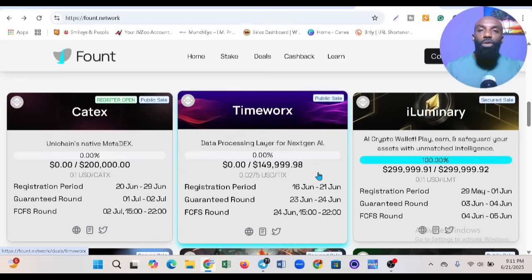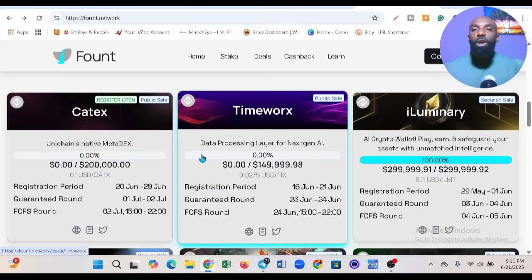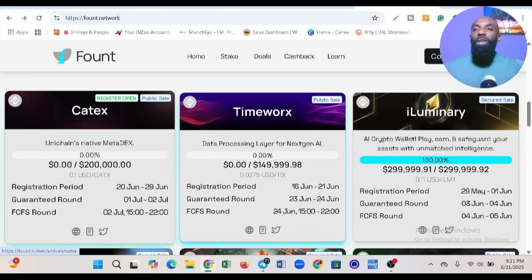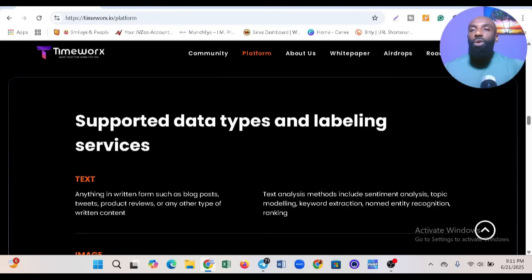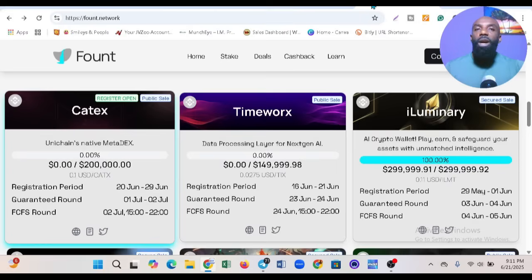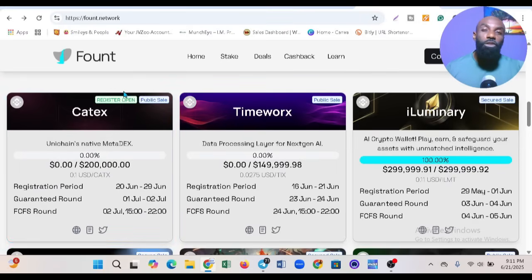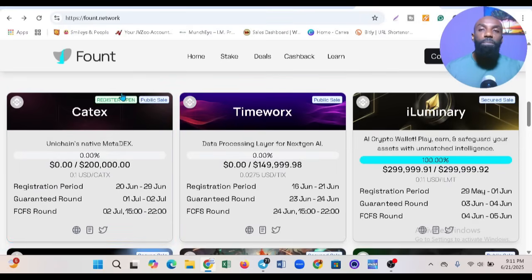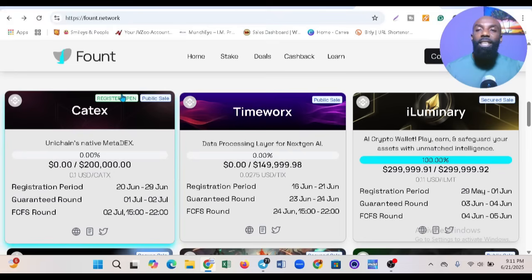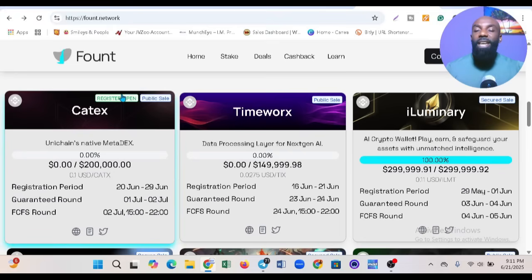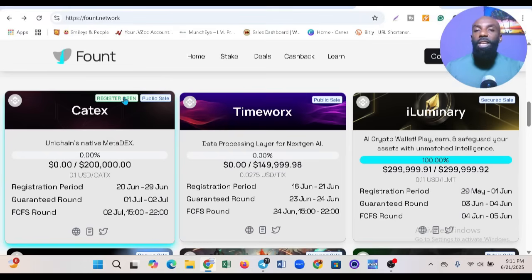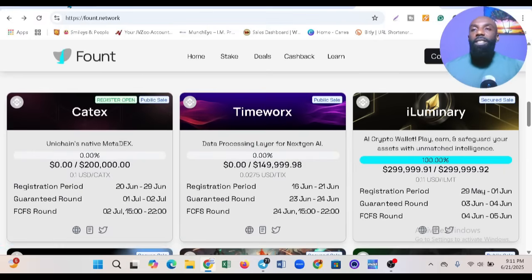You can go ahead and purchase the token. That's all I'm showing you concerning Timeworks and Fount. Like I said at the beginning, these two projects are very great projects that a lot of people are talking about and launching on to take advantage of what they offer.